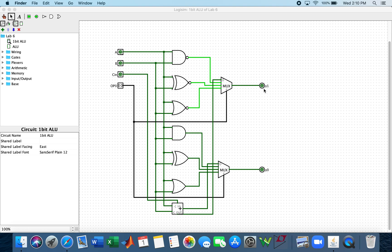With this implementation, Y1, when the OP is 00, is going to display the carry of the addition of A, B, and CIN.